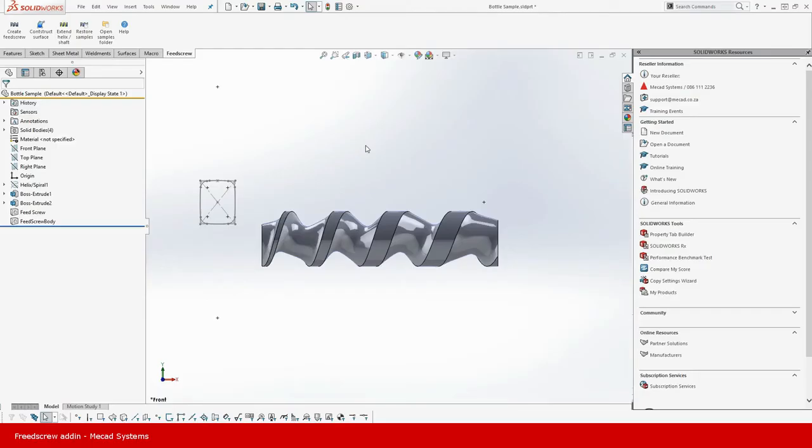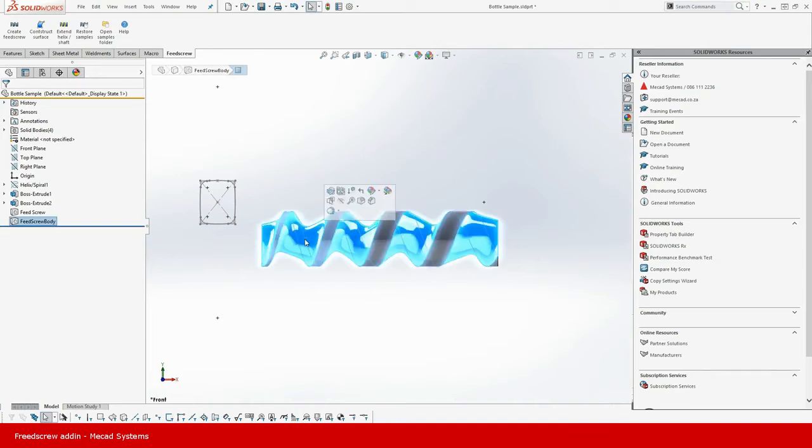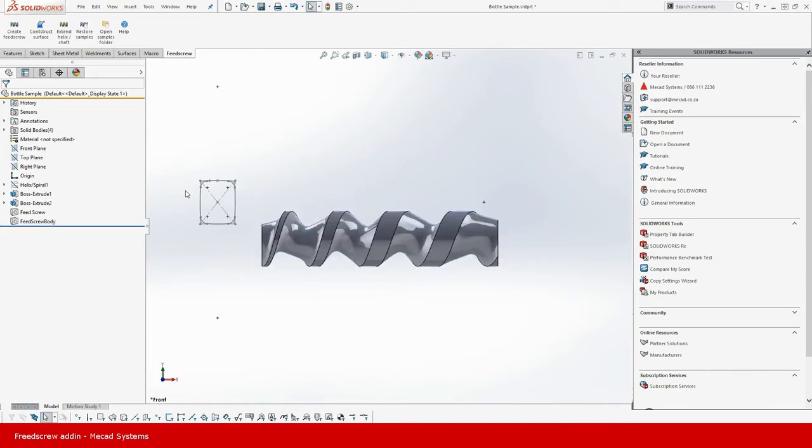Today we'll be talking about a feed screw and how to create a feed screw using our add-in. If you don't know what a feed screw is, it is basically a rotating cylinder that pushes an object down an enclosure or a shaft.